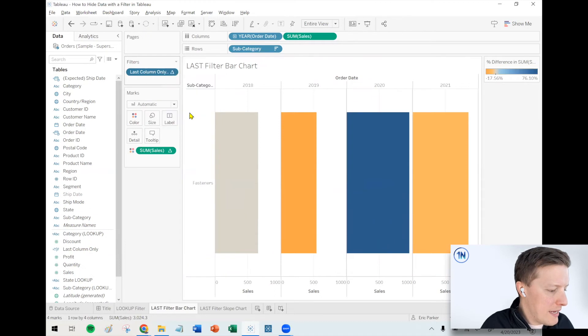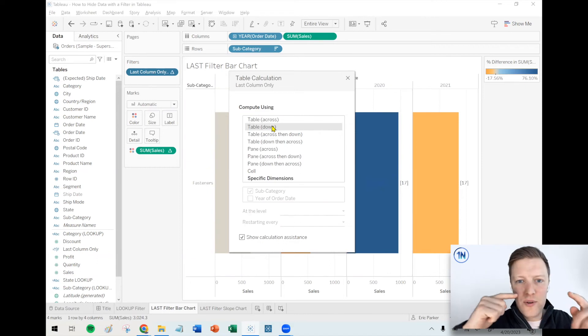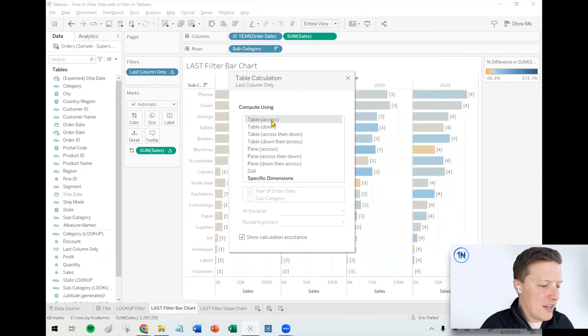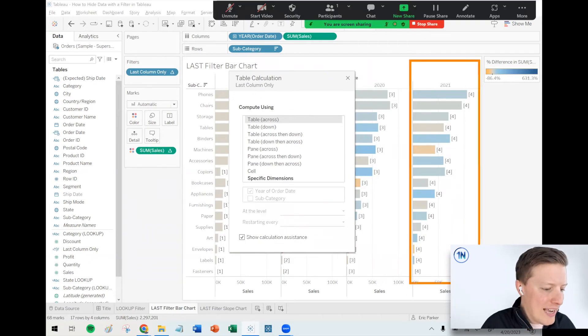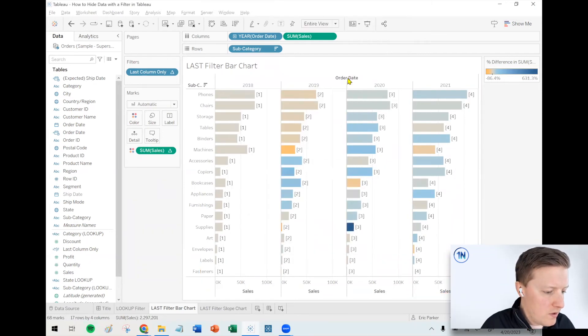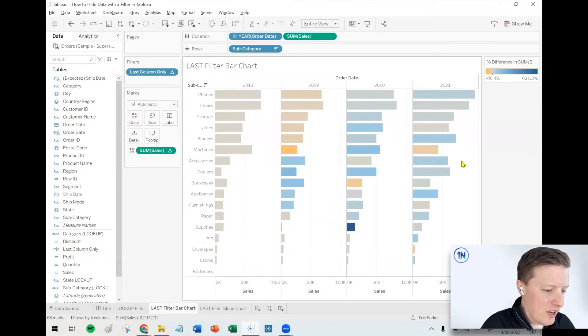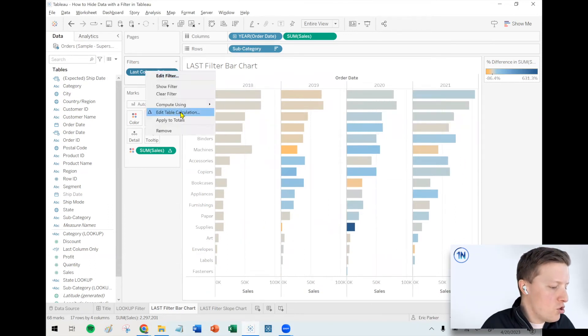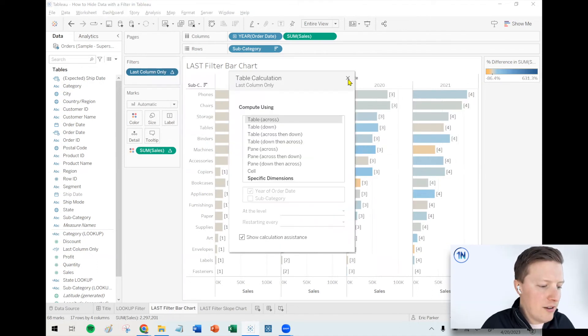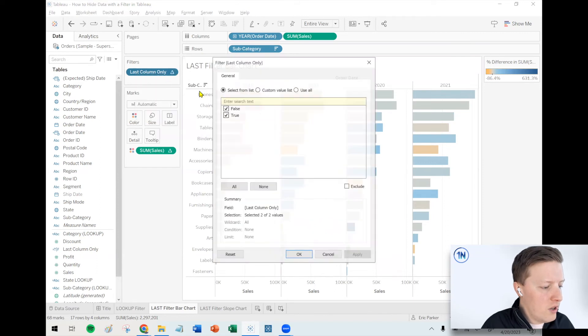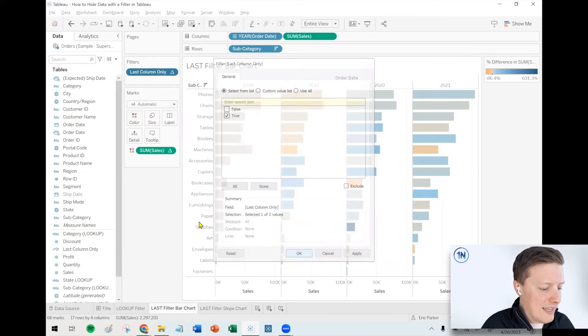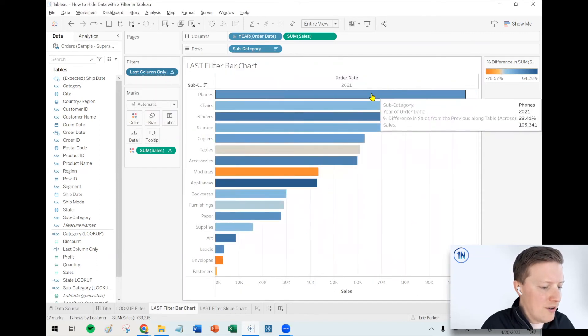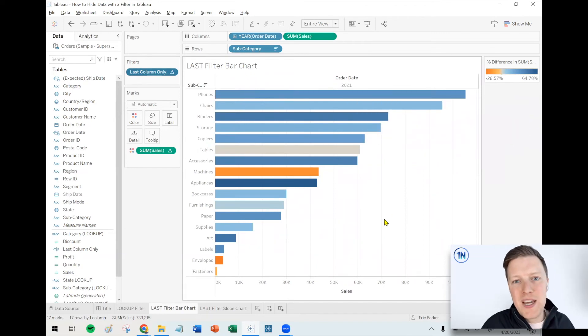I'm going to hit the dropdown and say edit table calculation. And instead of running this on table down, meaning each row, I'm going to set table across, meaning I want the last, when it's talking about last, I mean the last column, not the last row. So you're looking at it and you're like, it's not working. It's not filtering that column. When you change your scope and direction of your table calculation, it's going to clear whatever you've selected in the filter before. So I need to edit the filter again and again, just select true.